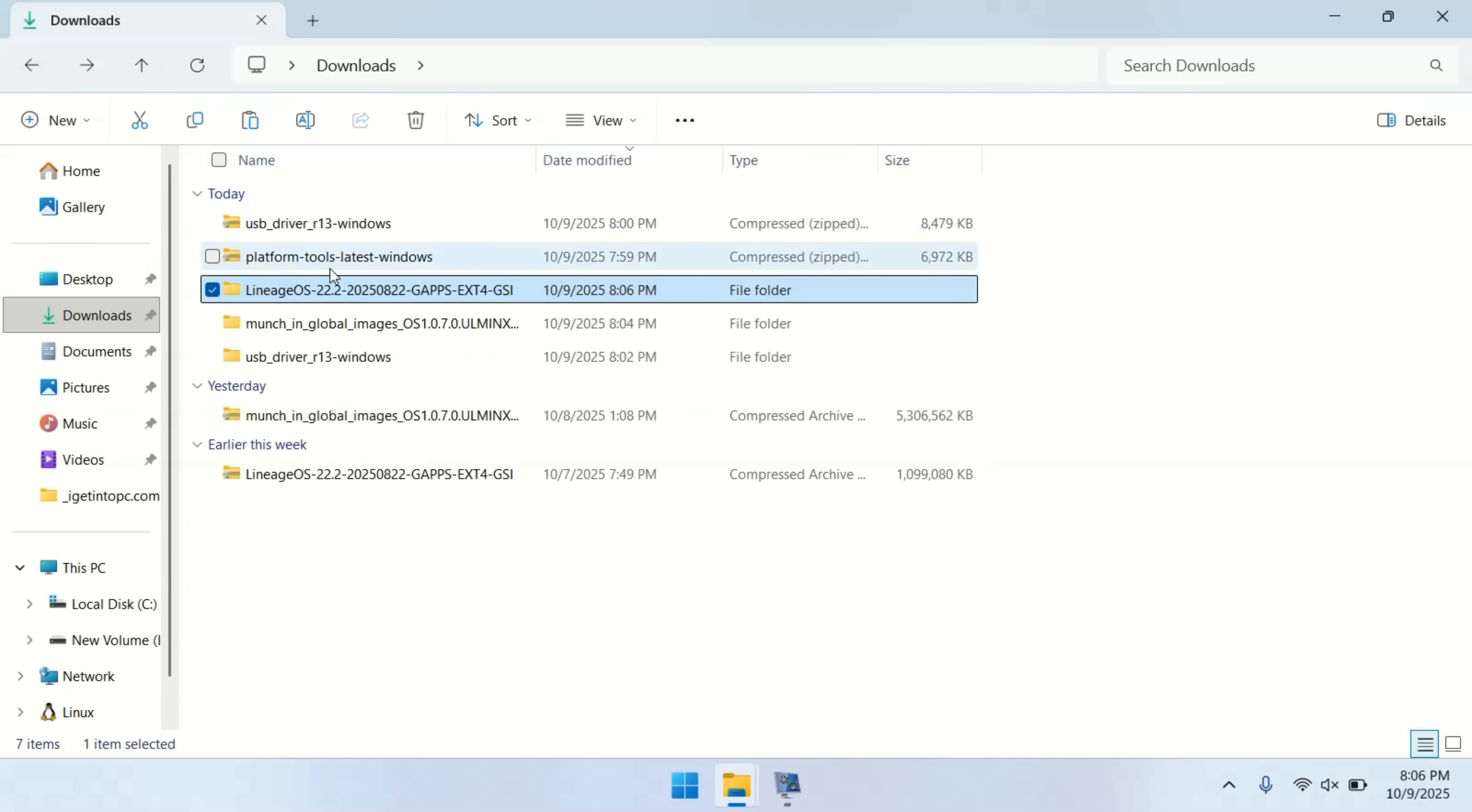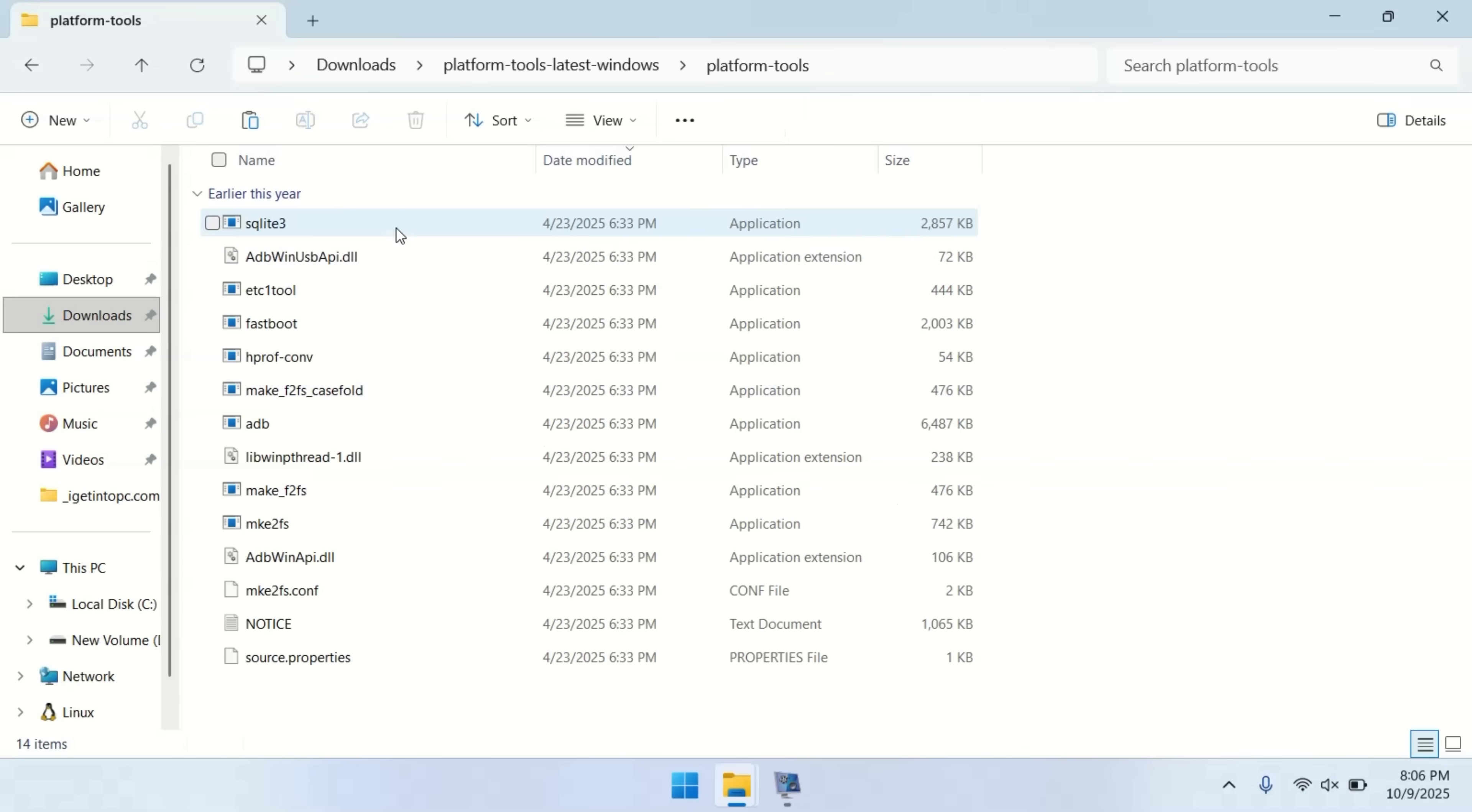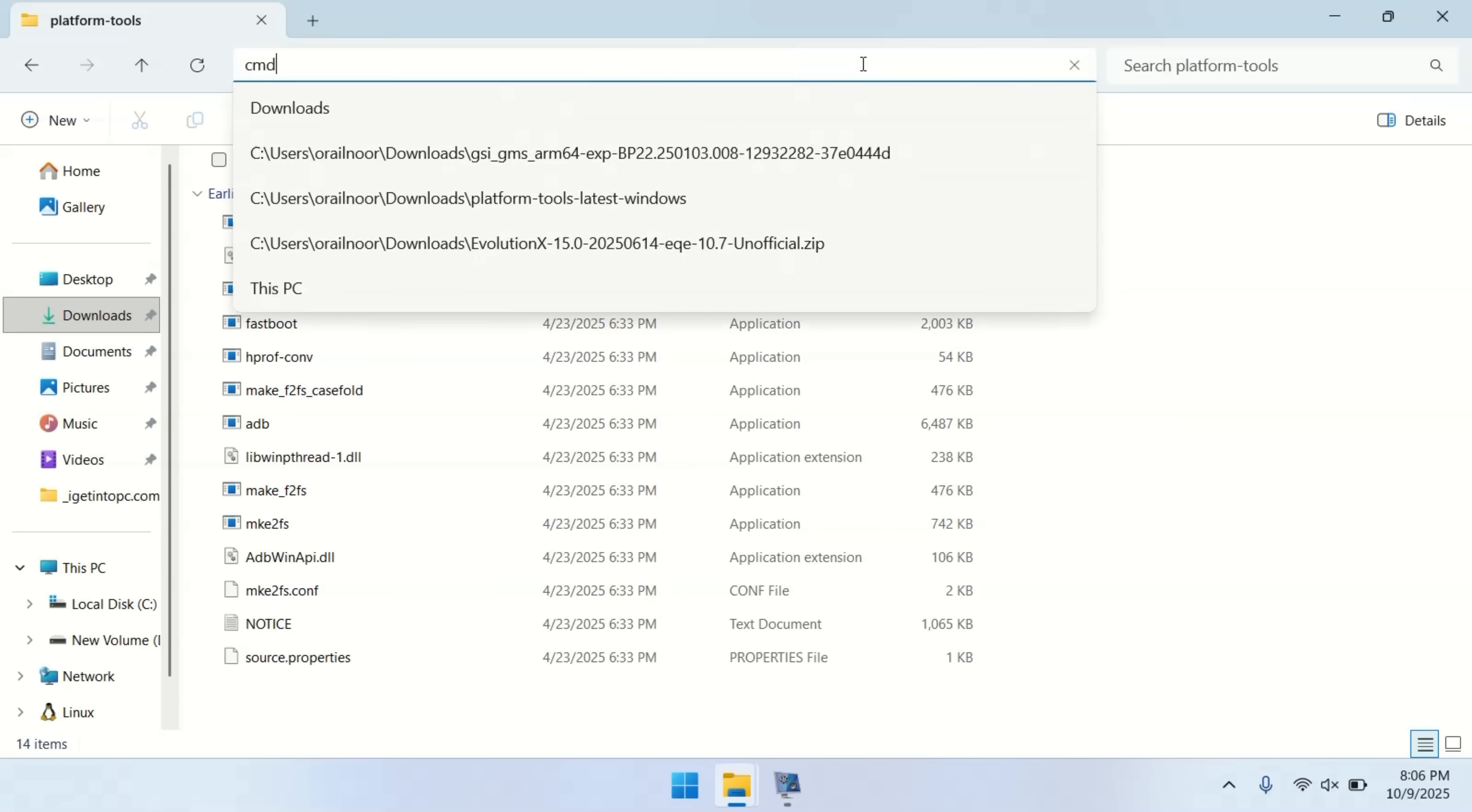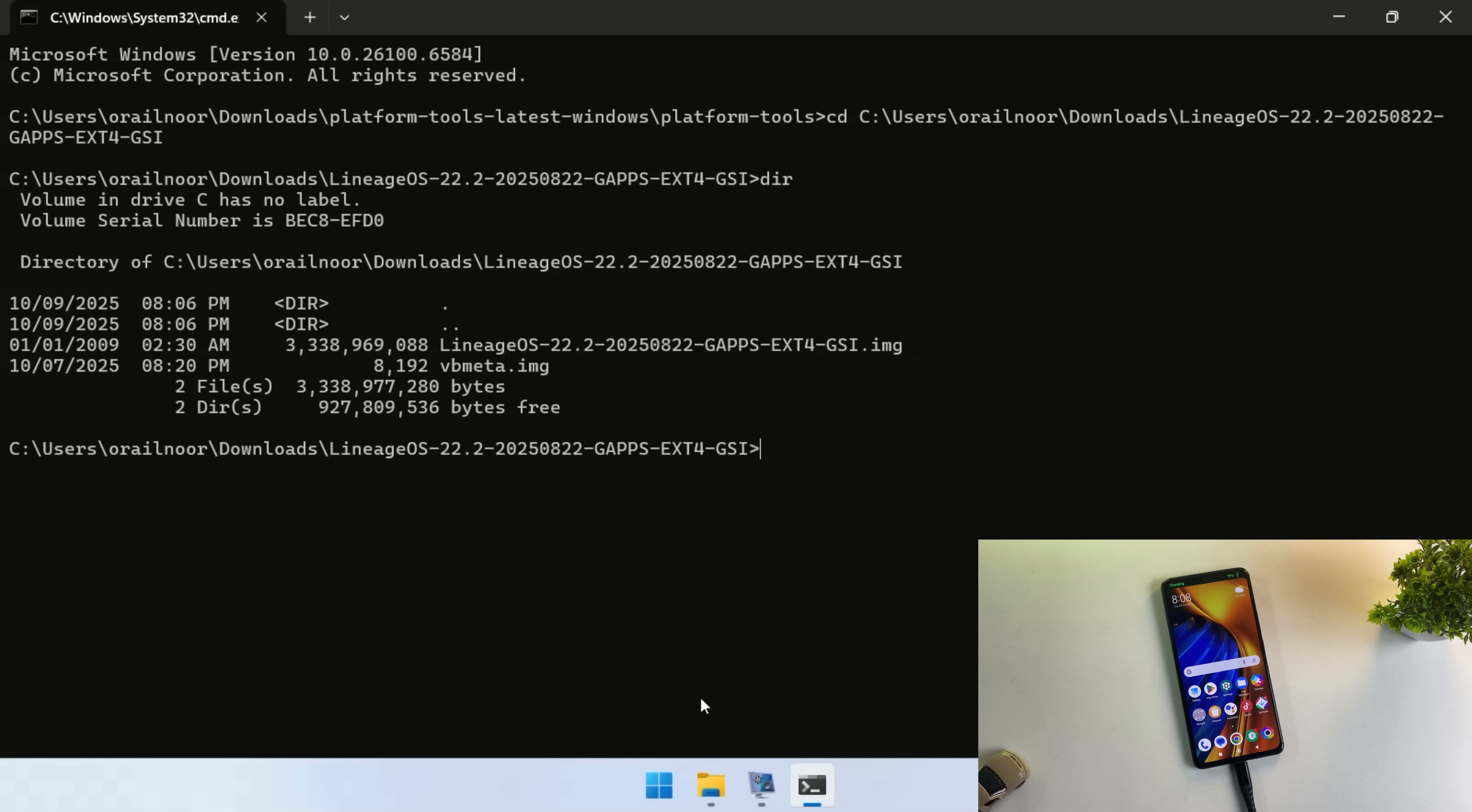Now extract the platform tools archive and open the extracted folder. In this folder, click on the address bar, type CMD, and press Enter. This will open a command prompt window in that location.